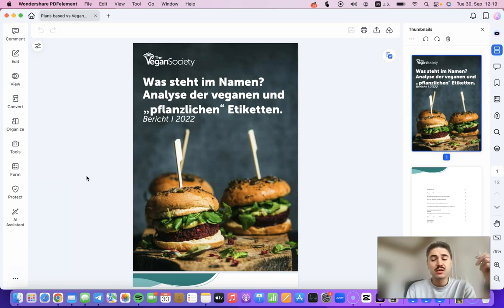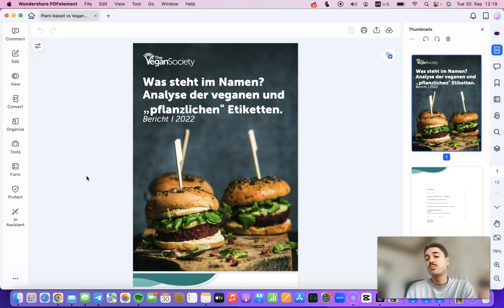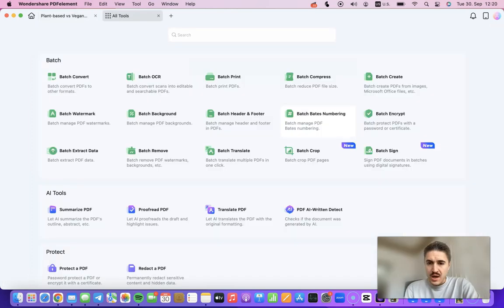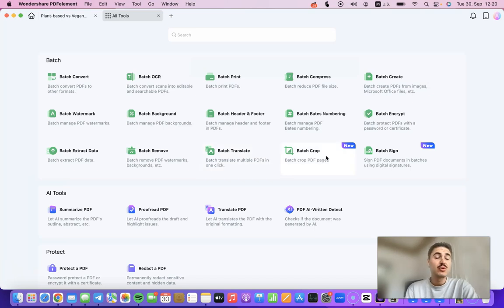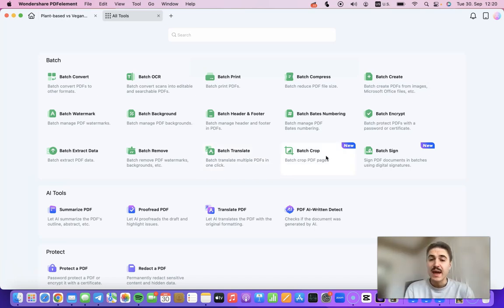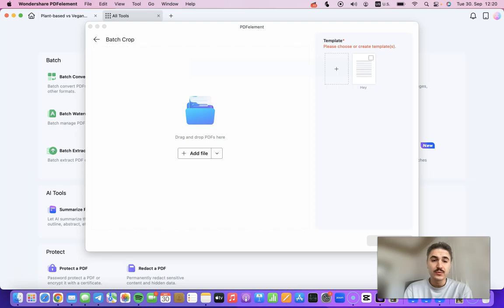And if I need to finalize the project, I can easily convert Word or Excel back into PDF. The batch crop tool lets me adjust and unify the page sizes so every file looks neat and wonderful.